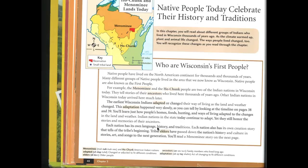Each nation has its own language, history, and traditions. Each nation also has its own creation story that tells of the tribe's beginning. Tribal elders have passed down the nation's history and culture in stories, arts, and songs to the next generation. You'll read a Menominee story on the next page.